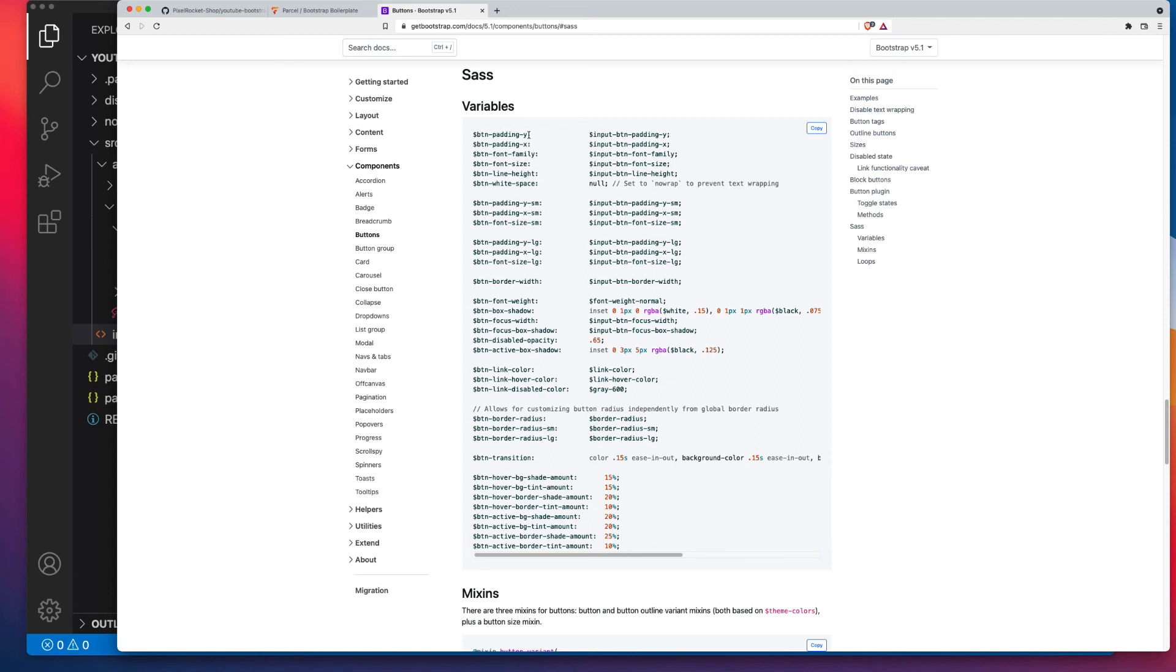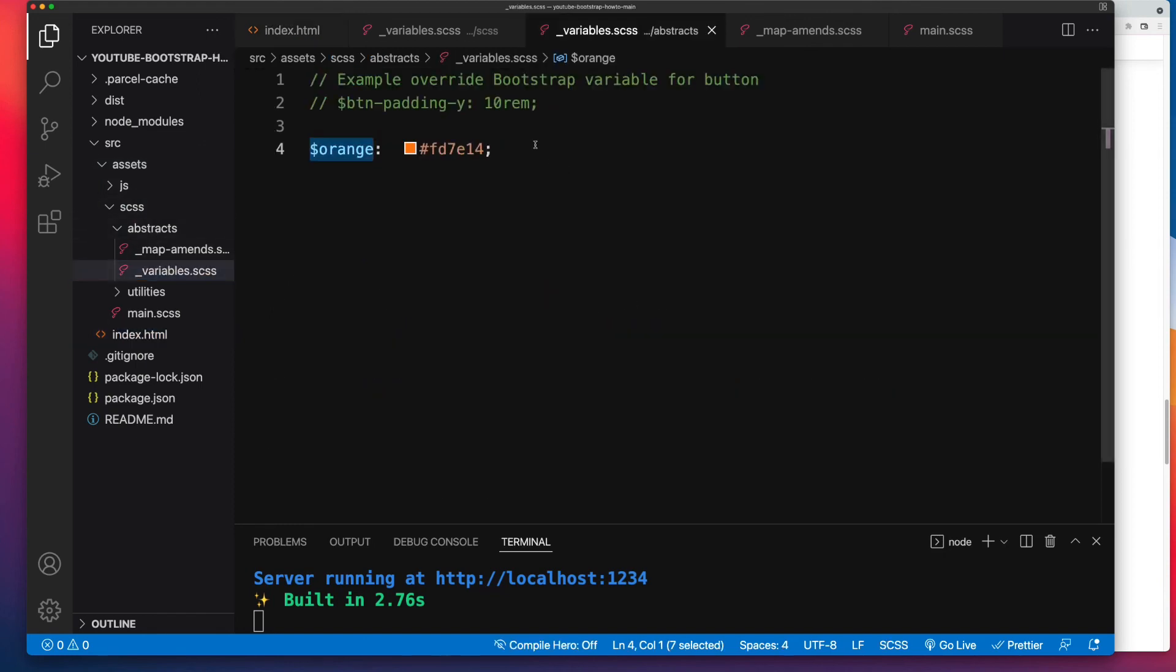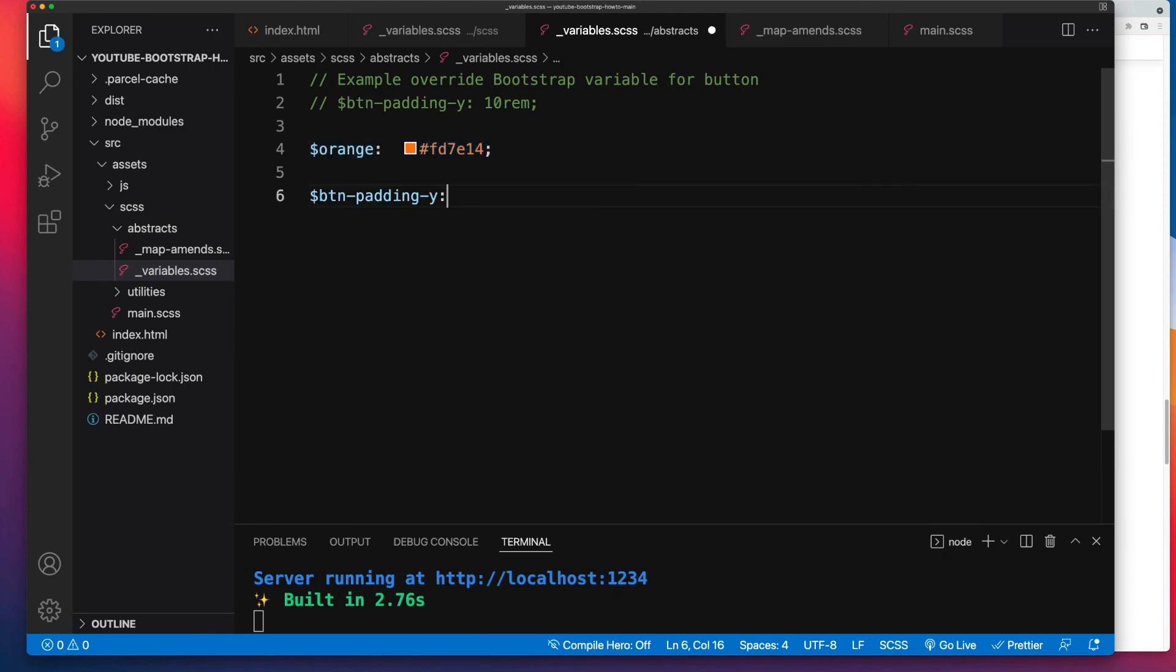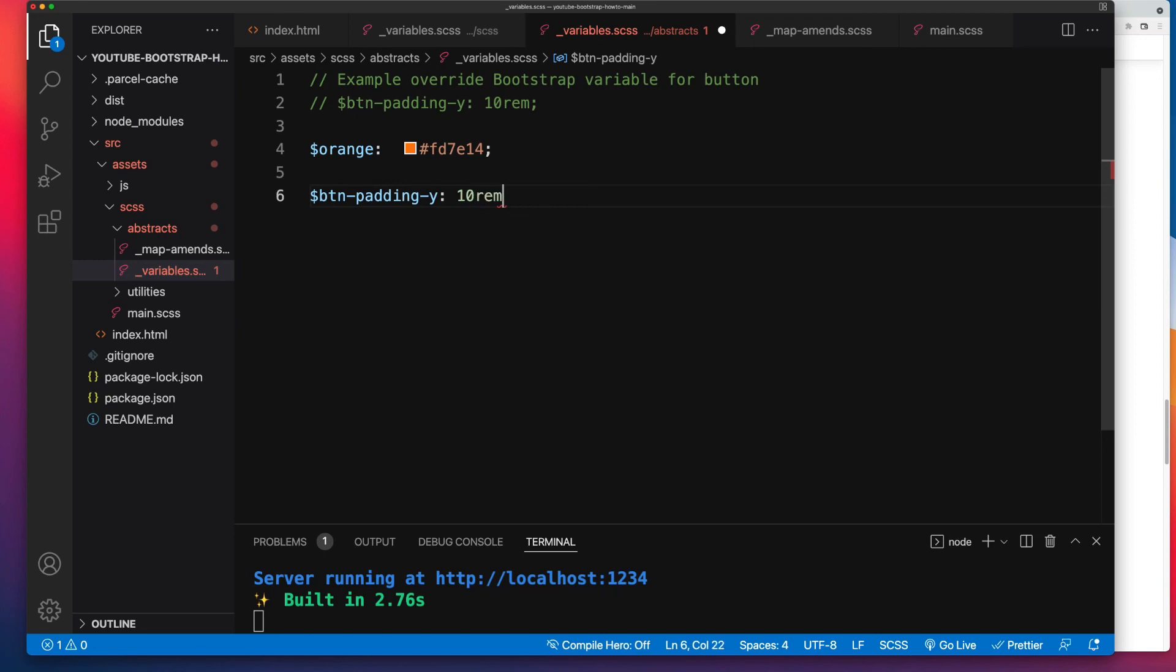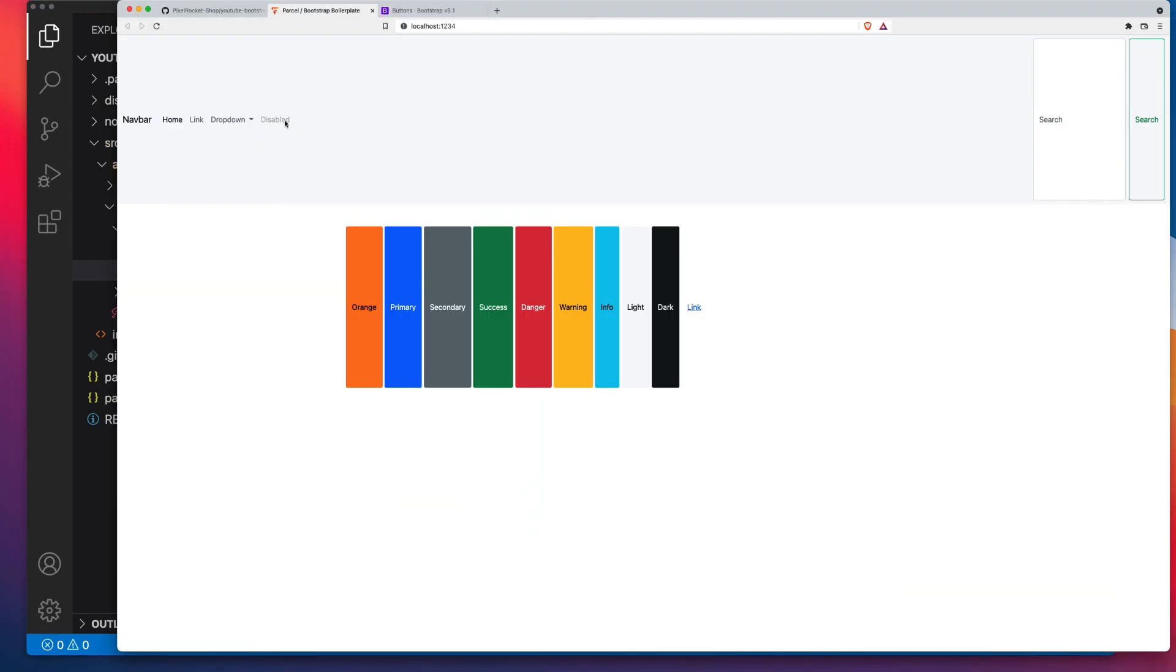For this example, let's just say we want to change the padding Y. Now Y means both top and bottom. X means left and right. So we'll bump that up to something silly. We'll go into our variables file inside of assets, scss, abstracts, underscore variables. So where we just placed that orange value, let's paste in btn-padding-y, and we'll make it 10rem. And our buttons will blow up on the front end now. There you go.